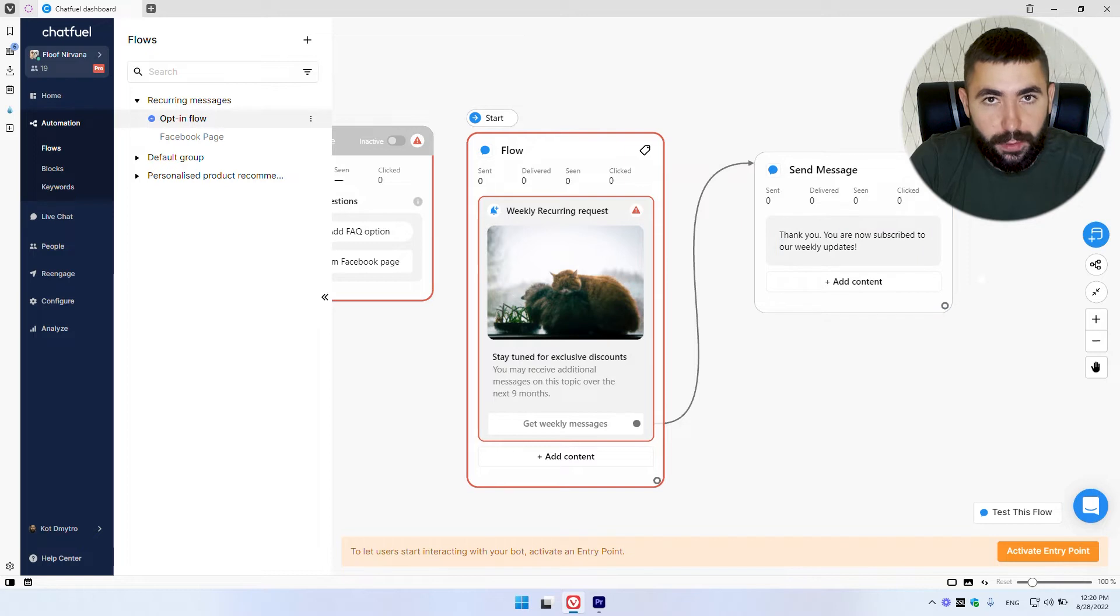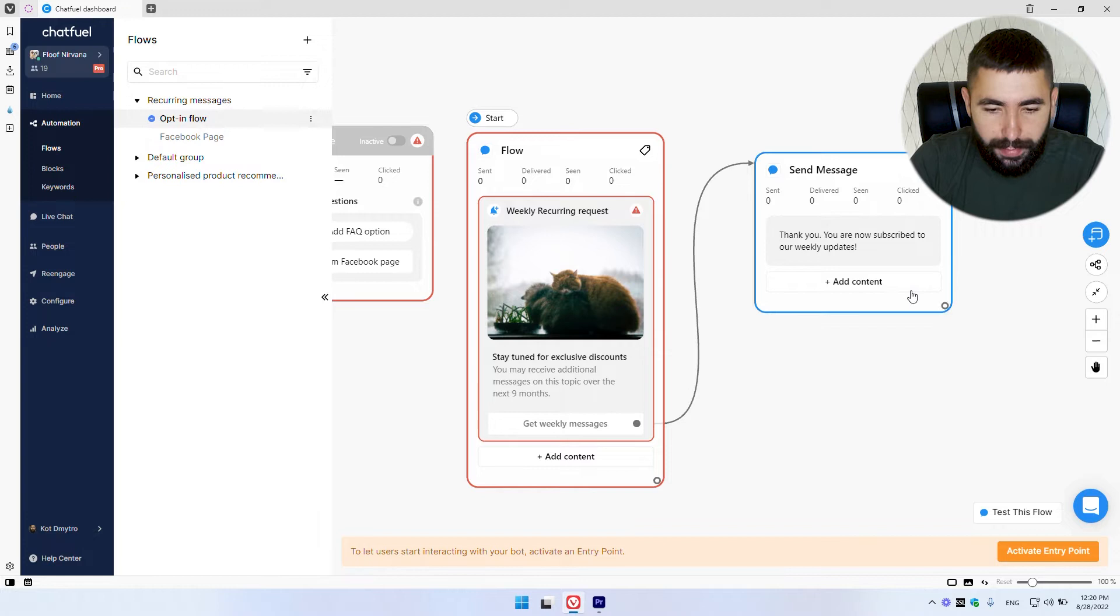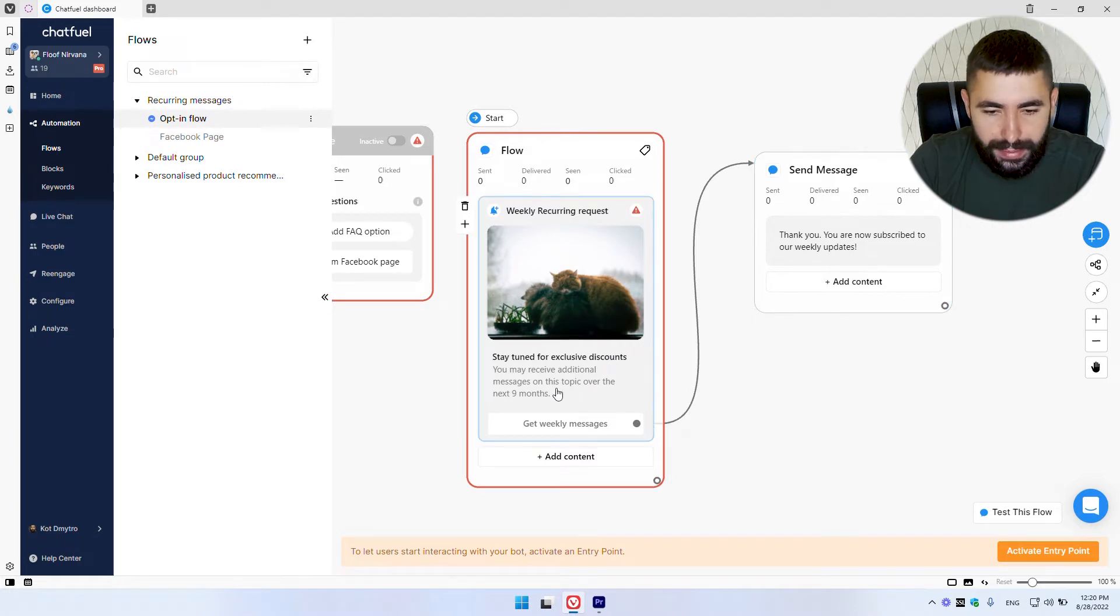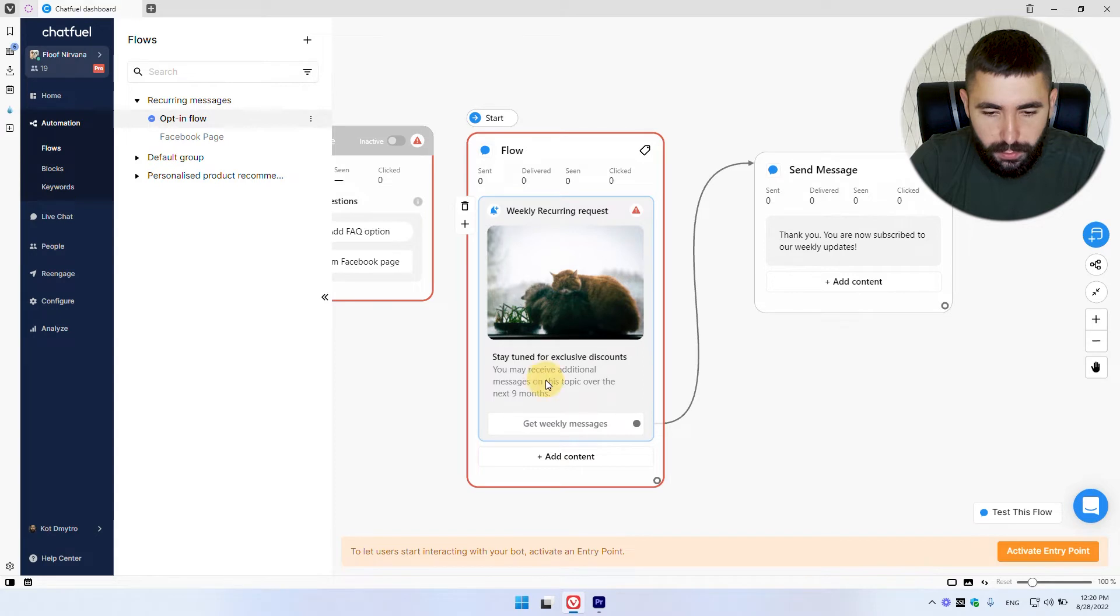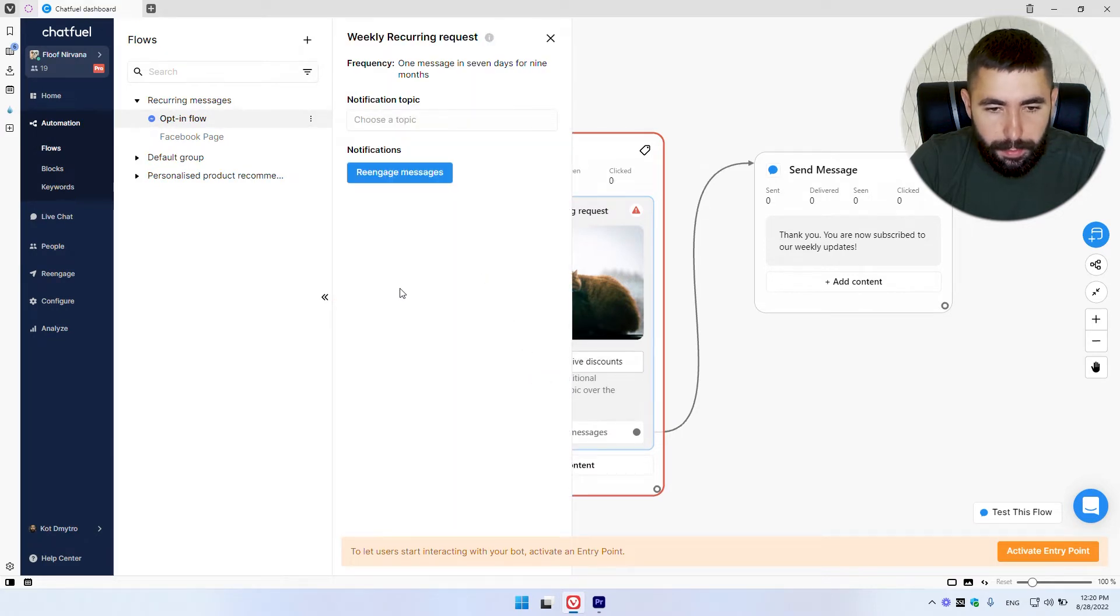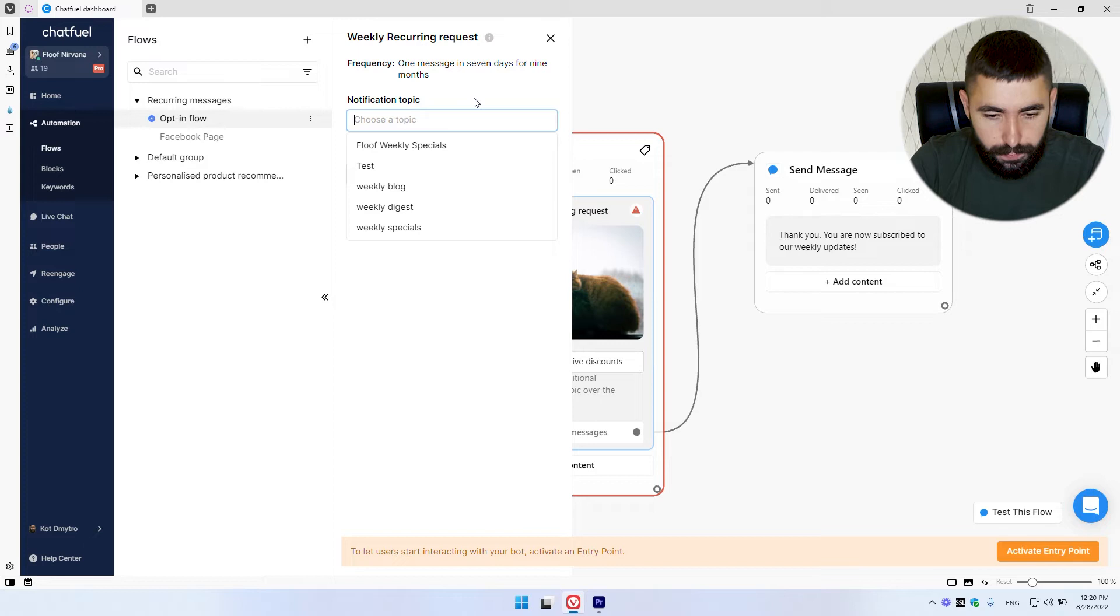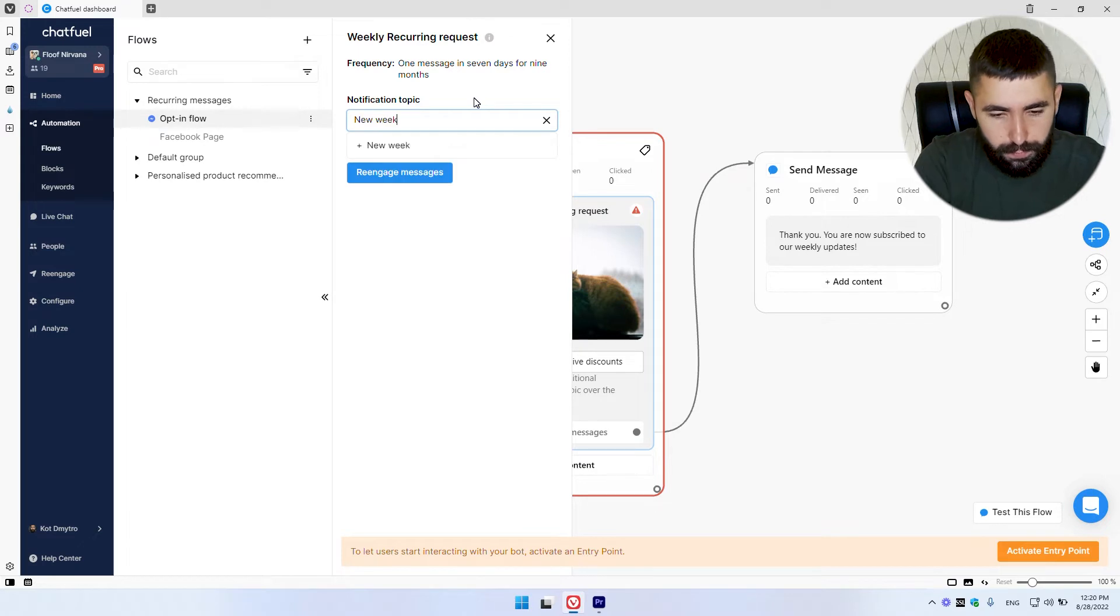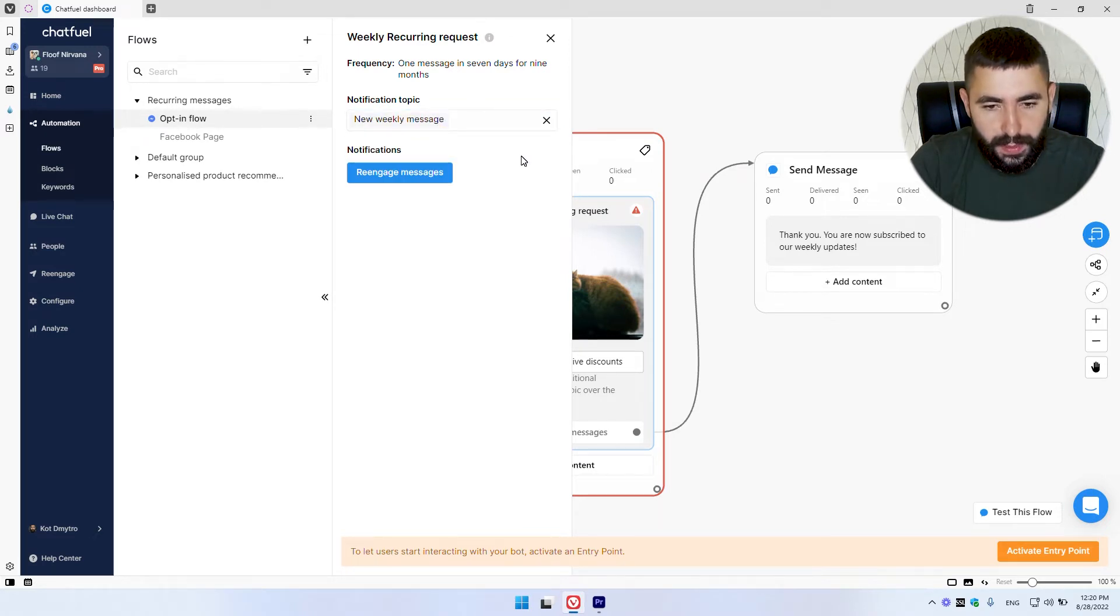The last thing we need to do here is to create a topic for our opt in message. To do so, let's click somewhere here on this card. Here's fine. And you'll see this menu pop up. Here, we simply need to create a new topic. And that's it. That's it for step one.